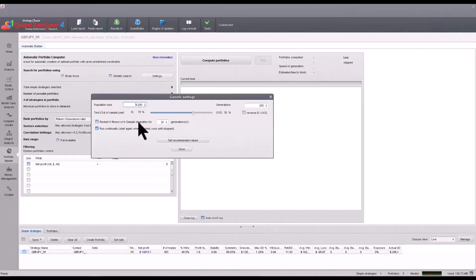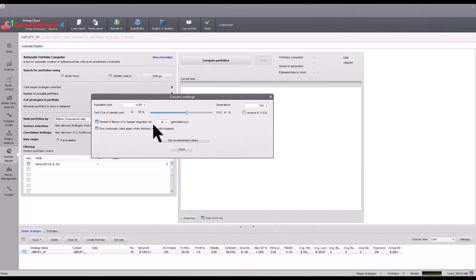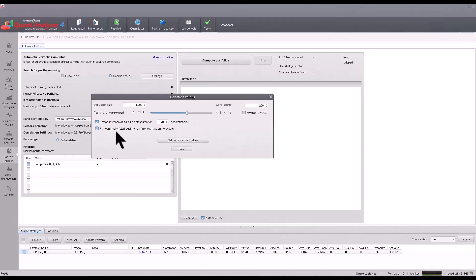Within genetics I recommend leaving the default settings. You can also specify in-sample and out-of-sample — out-of-sample is data not used in the initial build. Then, restart fitness if in-sample stagnates for 20 generations, meaning if the fitness function stagnates for more than 20 generations the entire process will restart and search for a better combination. It will keep searching until you stop it.